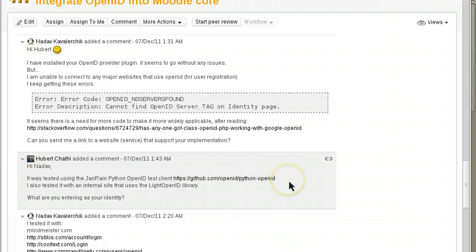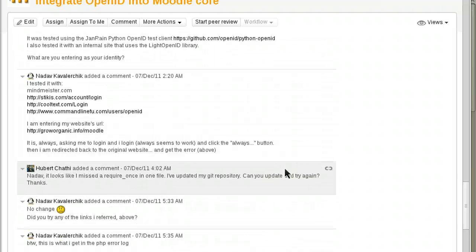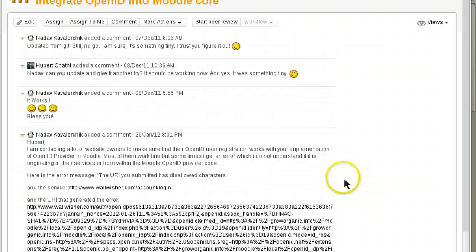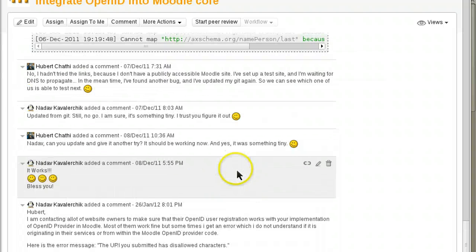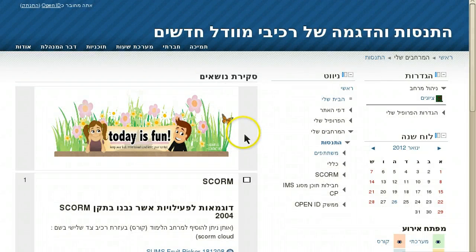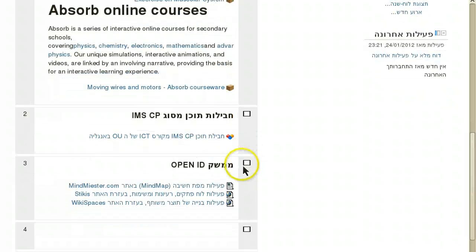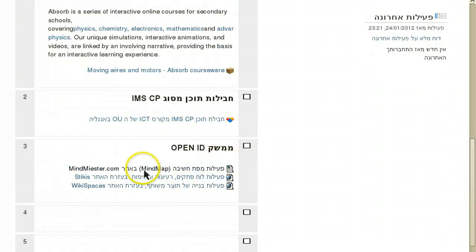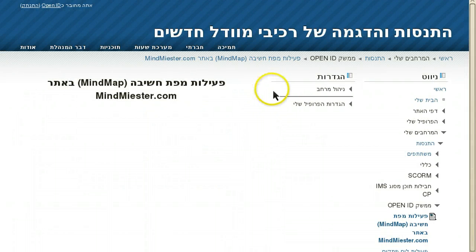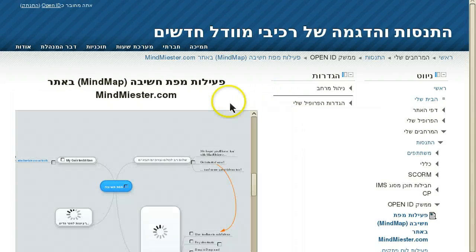He wrote it for Moodle 2.2, the stable version. We tested it and it works quite well. Here is one example — you can see I have tested several sites that support OpenID. I am using Moodle 2.1 or 2.2; it works on both.